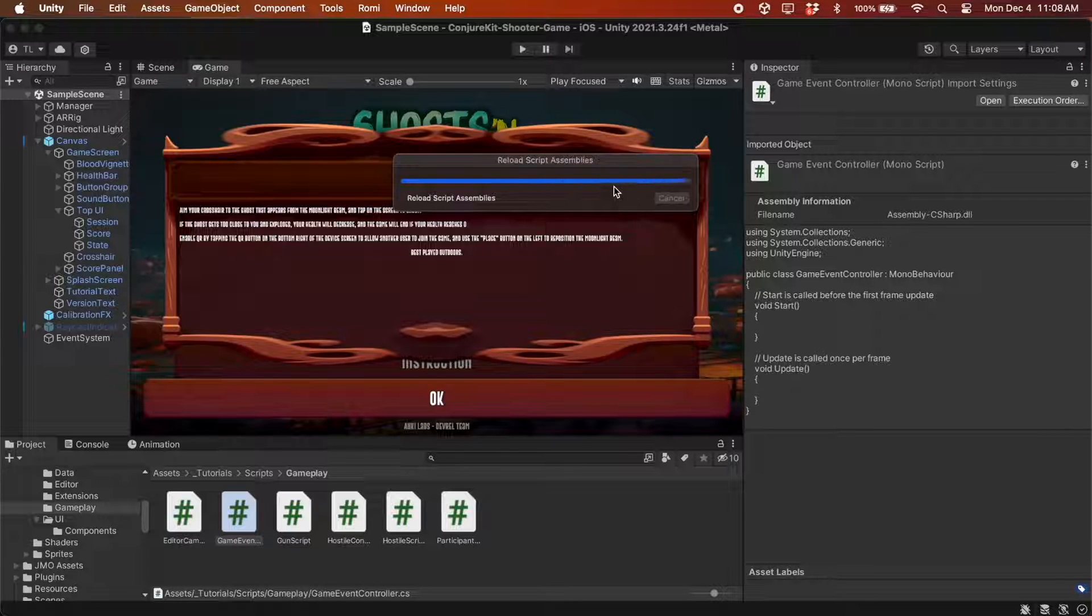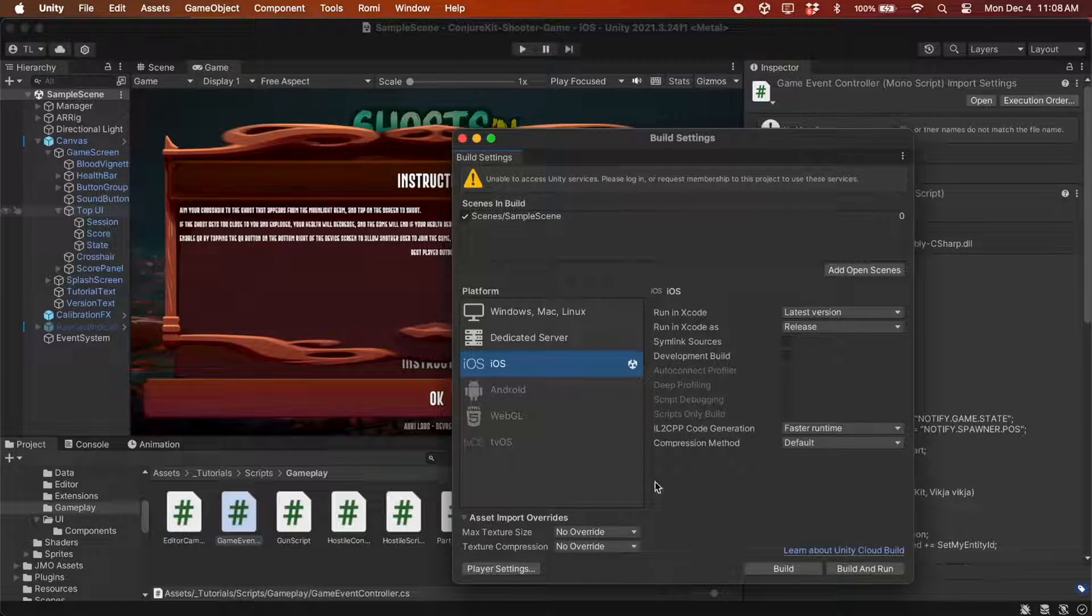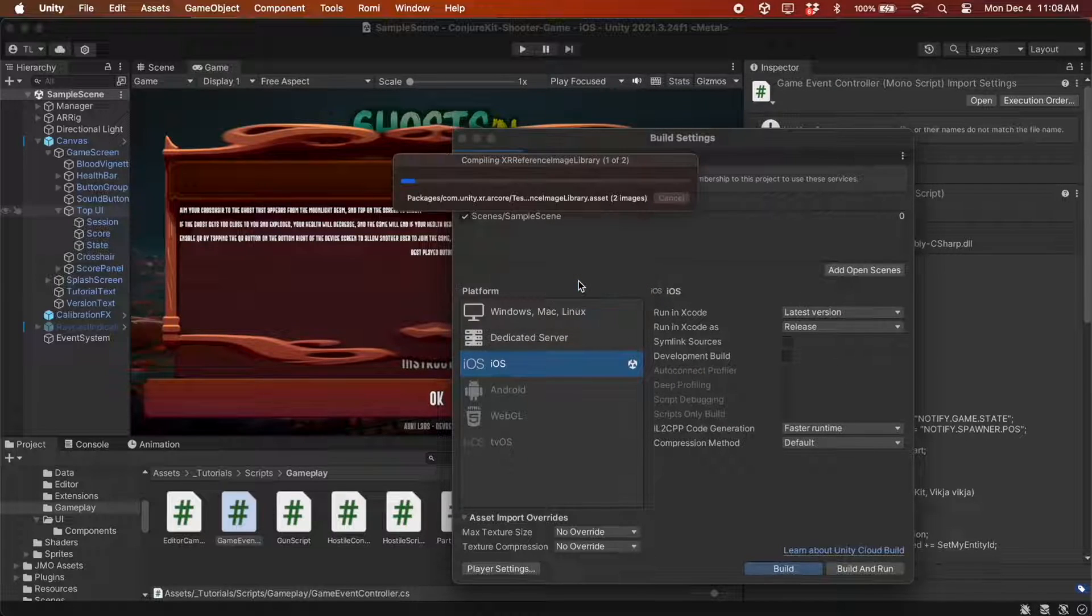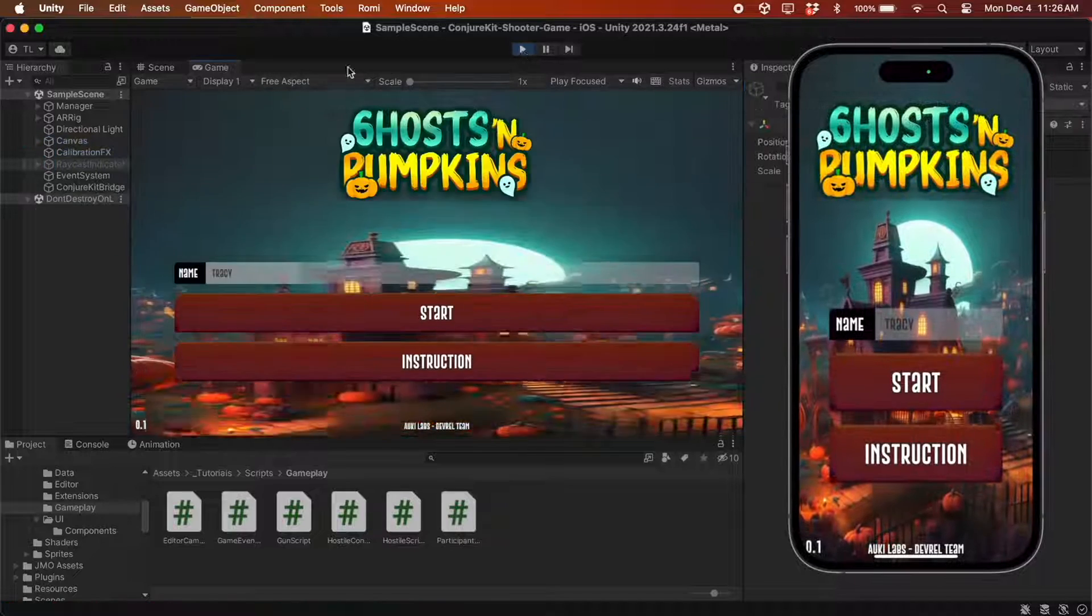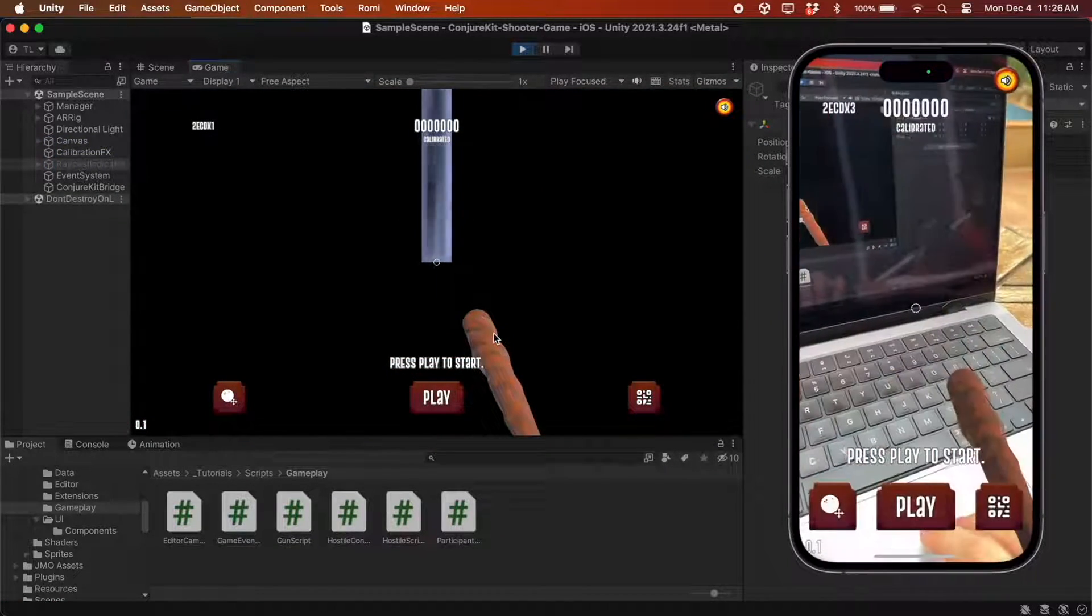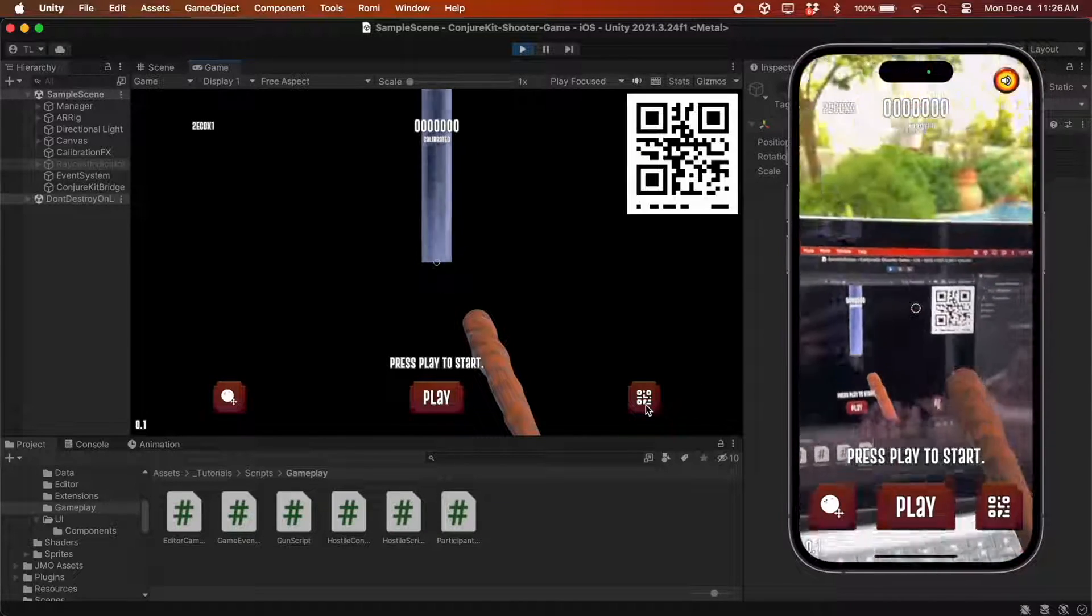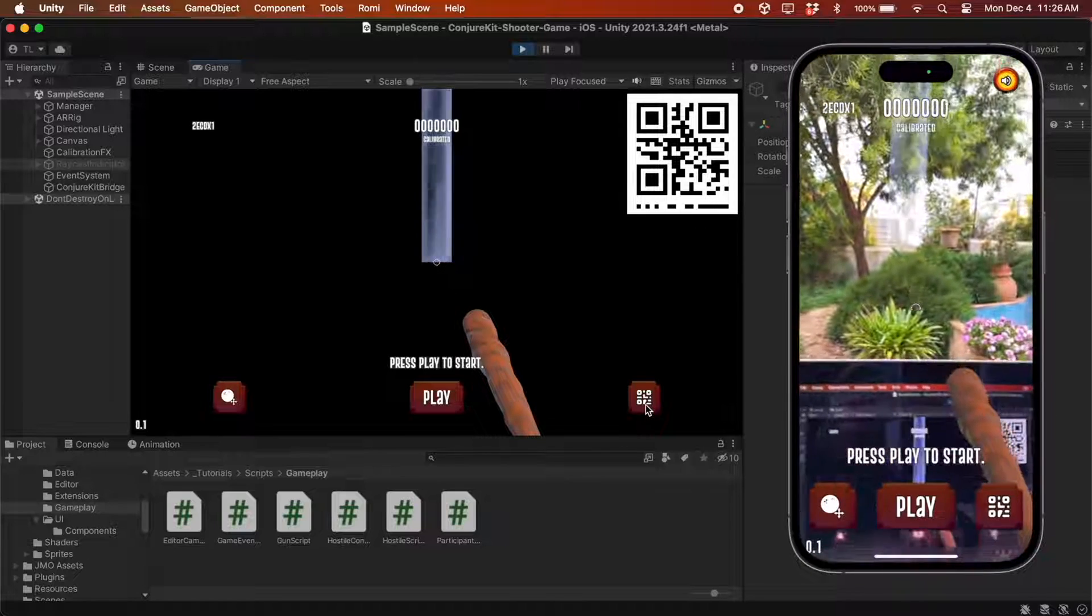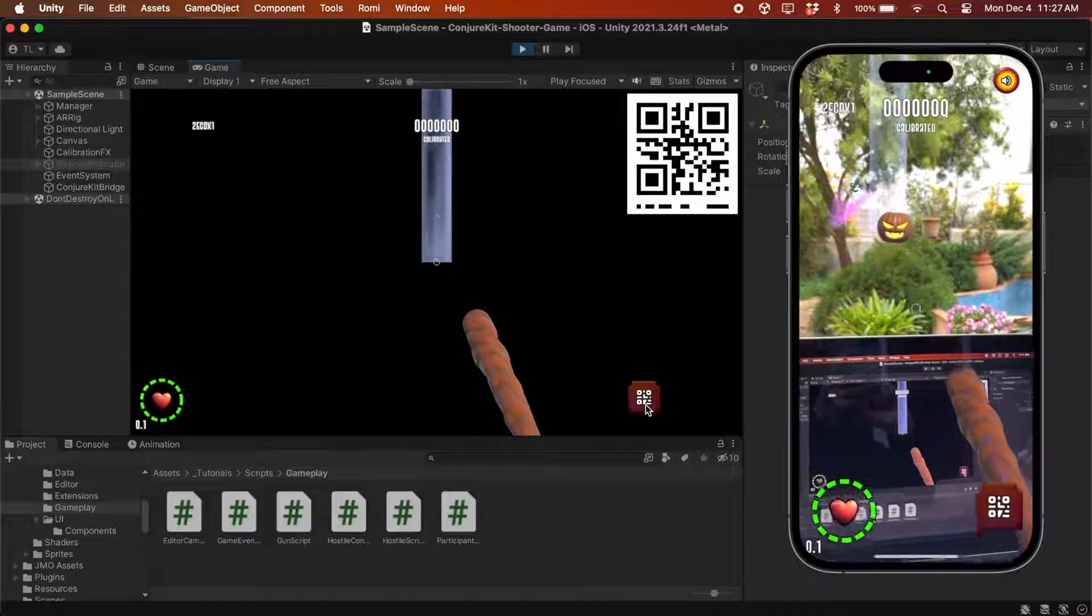So now let's test it. I'll build the project to a phone and use the Unity Editor as the second participant. Scan the QR code, and when the session IDs match, that's how I know both devices are in the same session. Now if I press play on one device, the game starts for both.